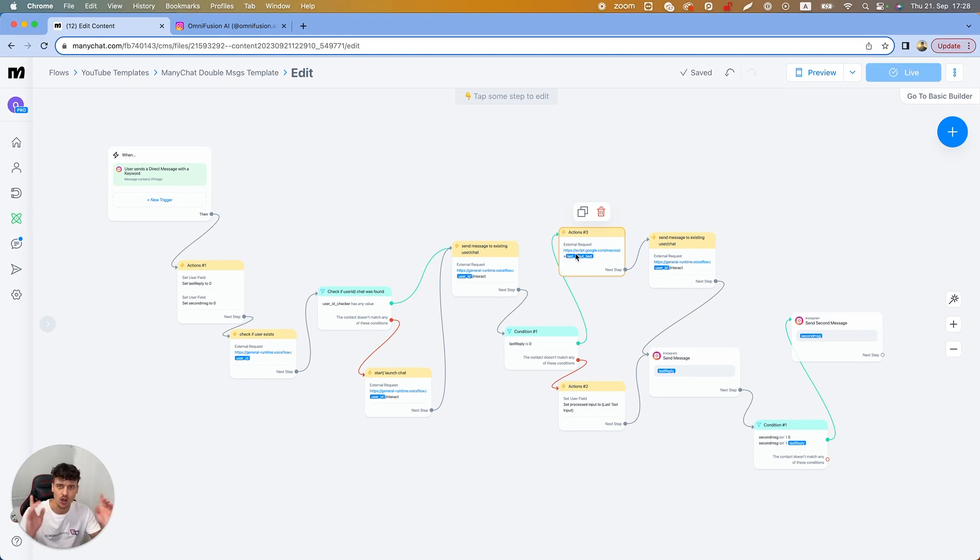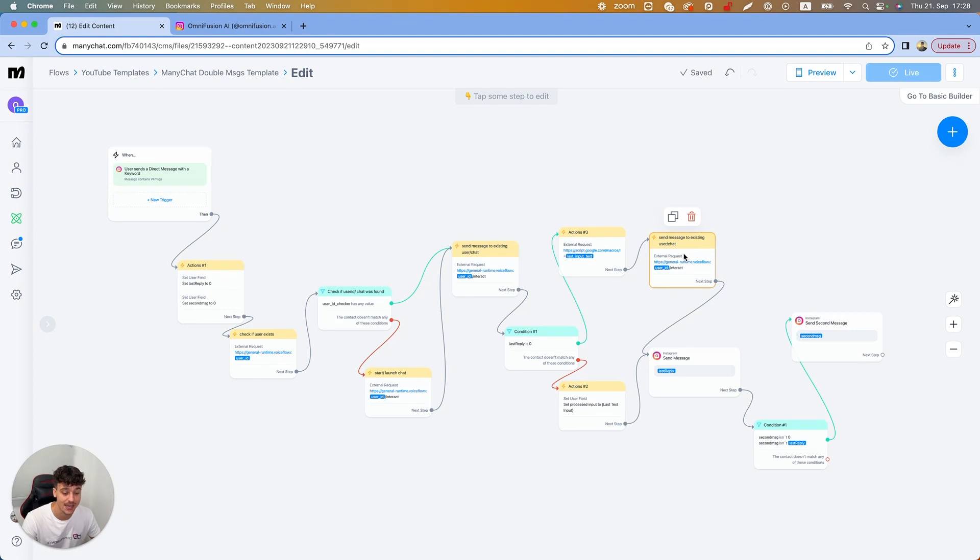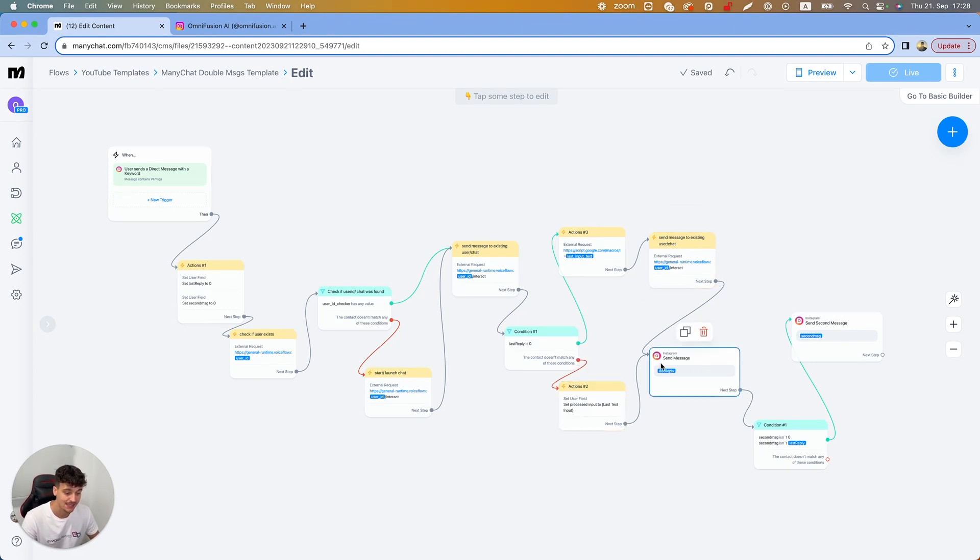We also have a tutorial in the members area on how to set that up. That basically fixes any issues with the text if it didn't work the first time. Then it sends the message to the user again to the chat in VoiceFlow, and then we're gonna send the last reply, which is the first message.